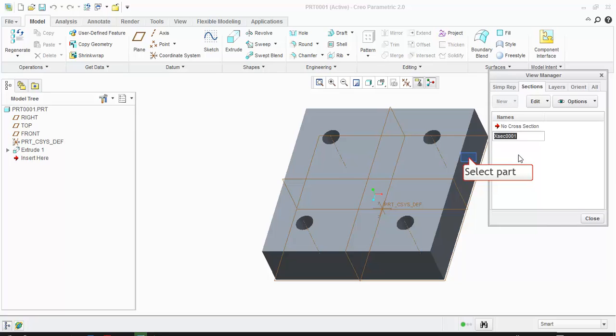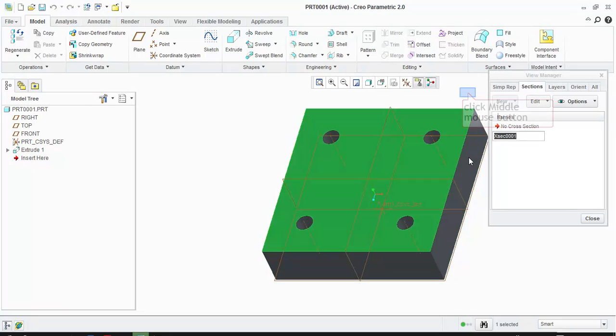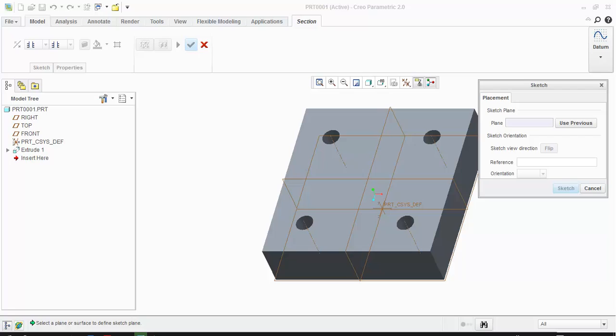Name the section and select the part on which we are going to create the offset section. Click middle mouse button. The sketch window opens.